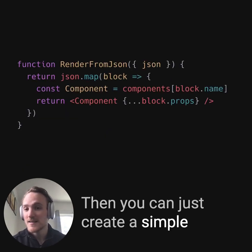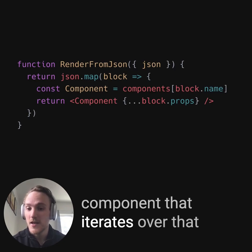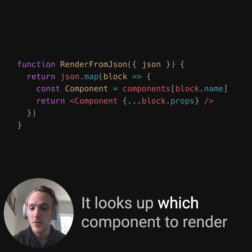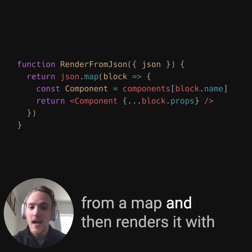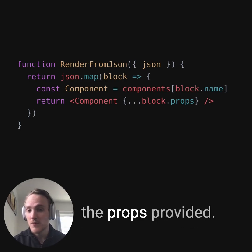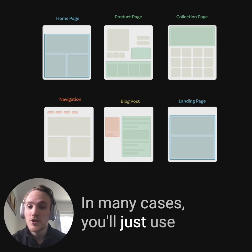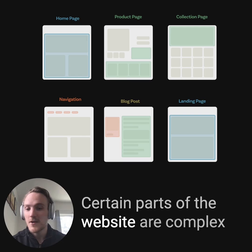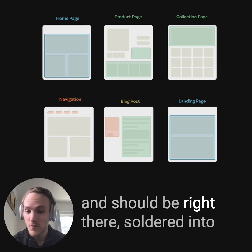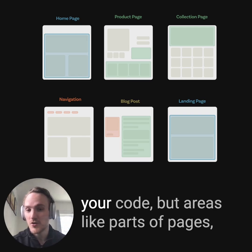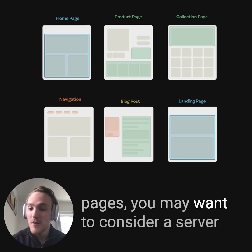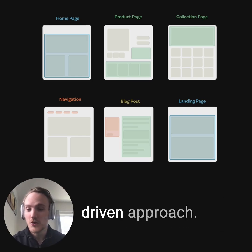Then you can just create a simple component that iterates over that JSON provided by the server, it looks up which component to render from a map, and then renders it with the props provided. In many cases, you'll just use this for regions on your website. Certain parts of the website are complex and should be soldered into your code, but areas like parts of pages, more marketing-driven areas, and landing pages, you may want to consider a server-driven approach.